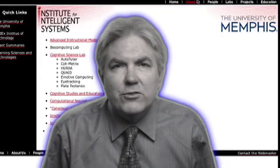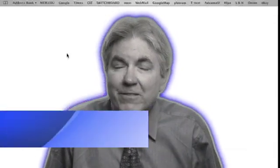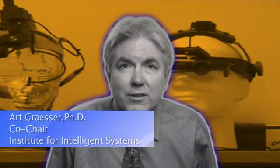The artificial intelligence projects in the IIS include advanced learning systems and advanced discourse and language technologies. One example of an intelligent system is AutoTutor. AutoTutor holds conversations with the learner in natural language.